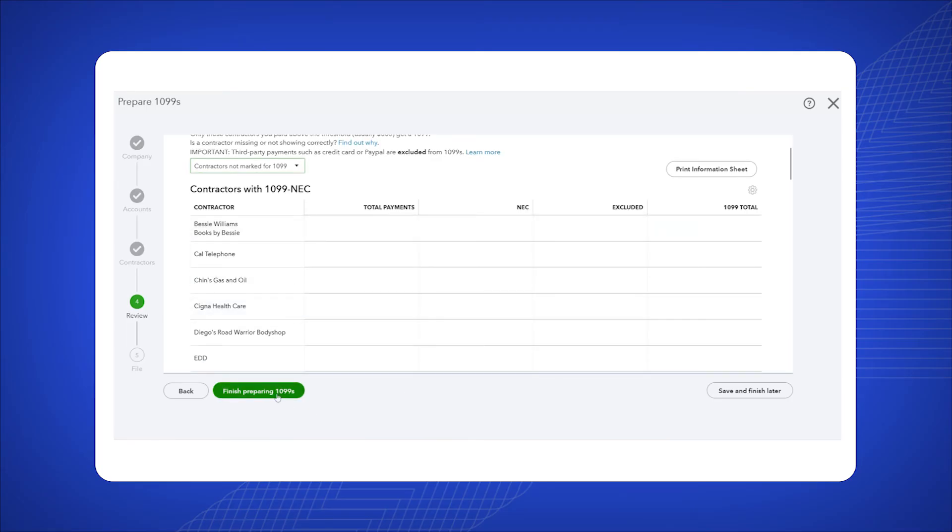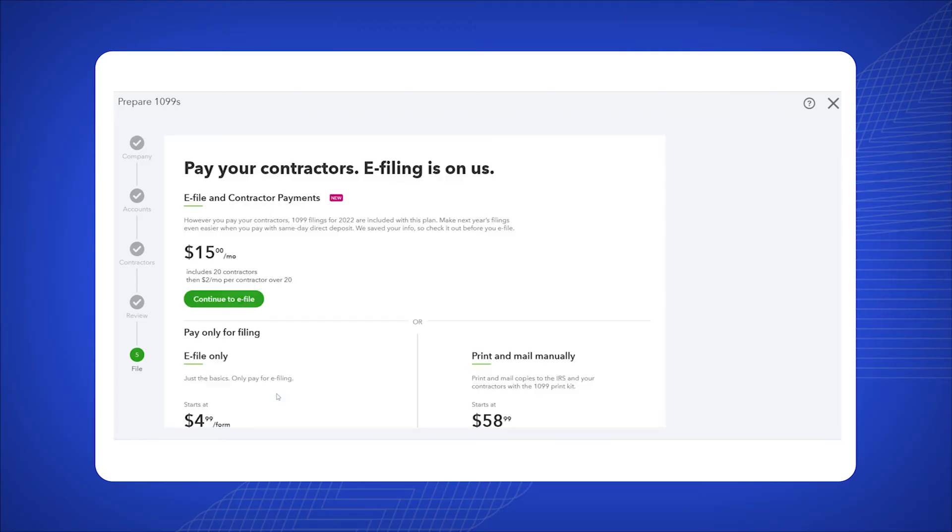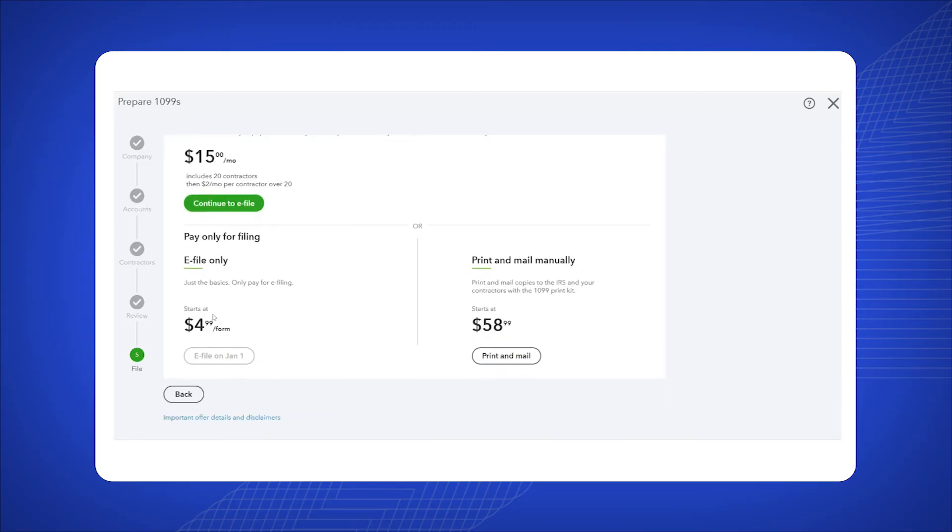Your 1099 is complete. You have two options. If you wish to e-file the 1099 form directly, click Continue to proceed with the e-filing process.